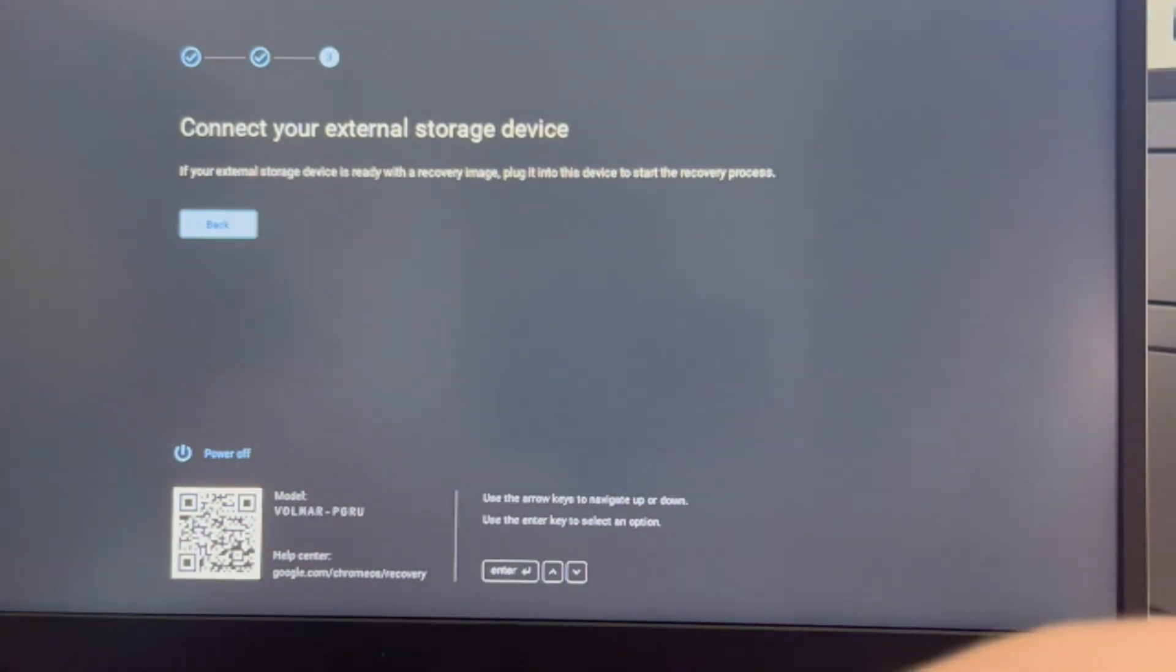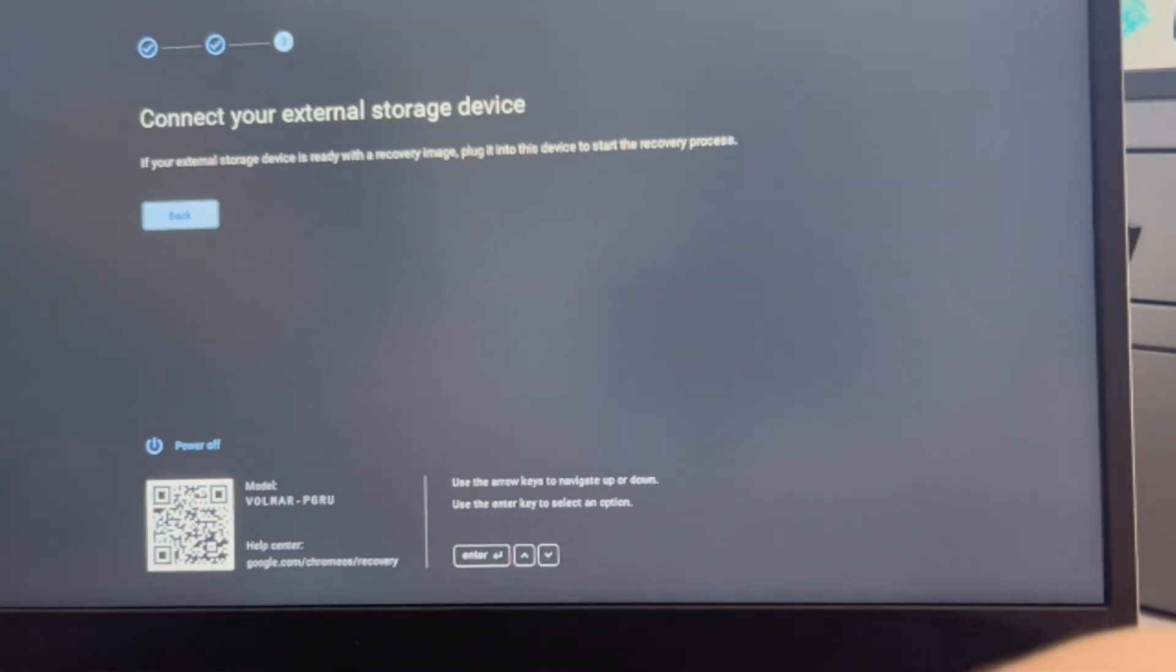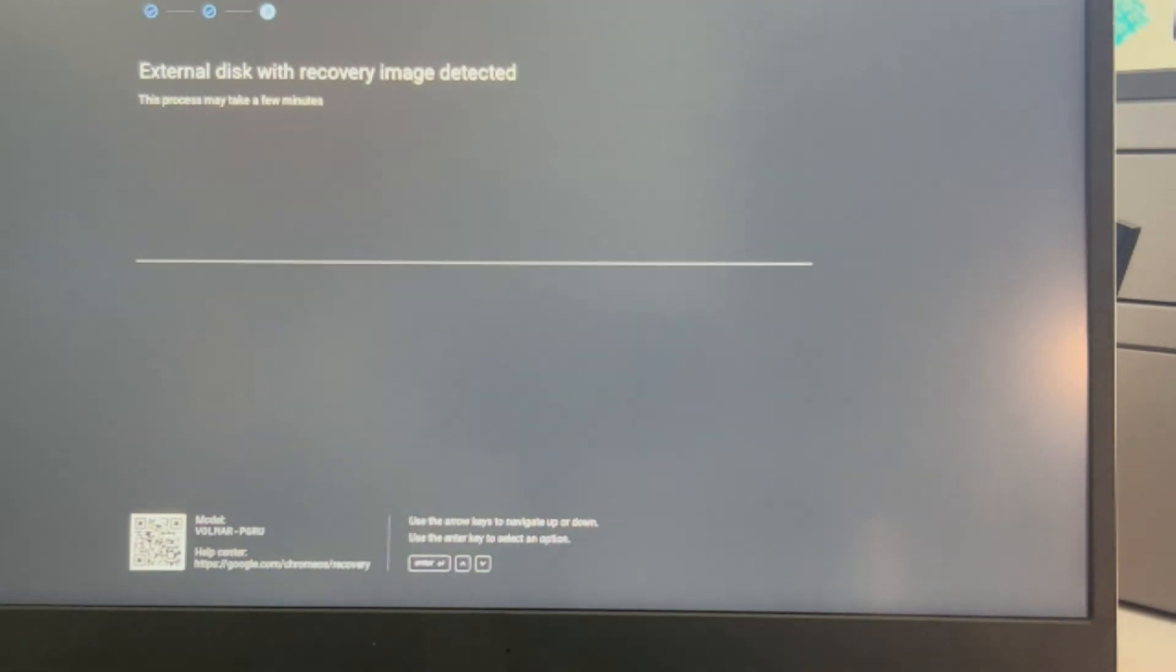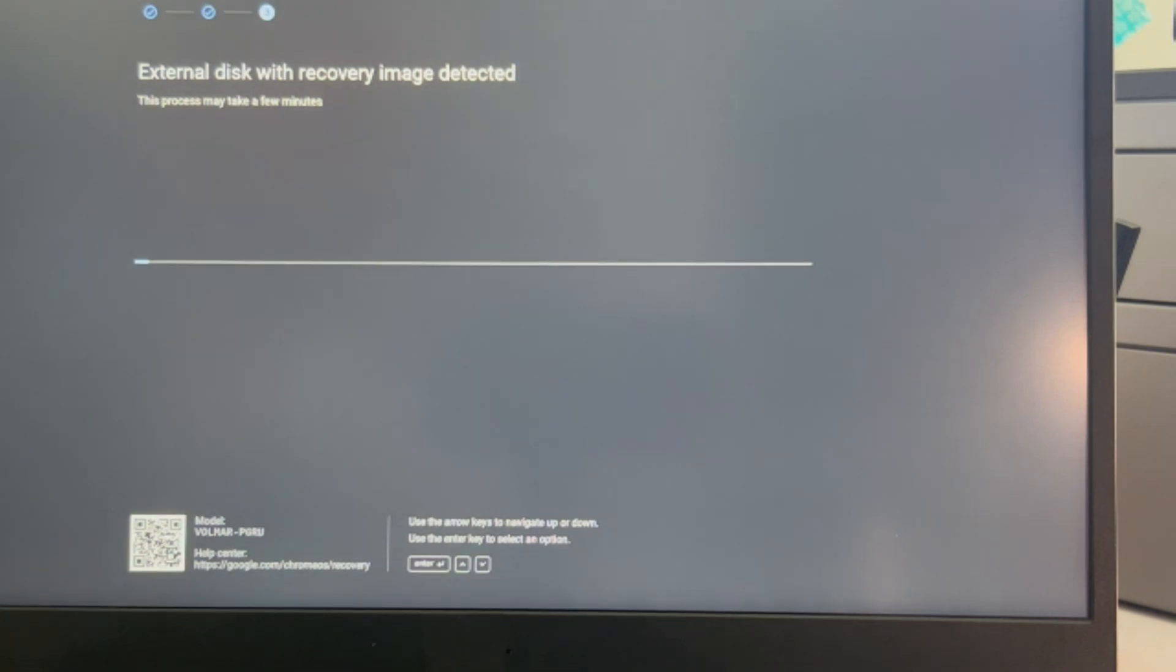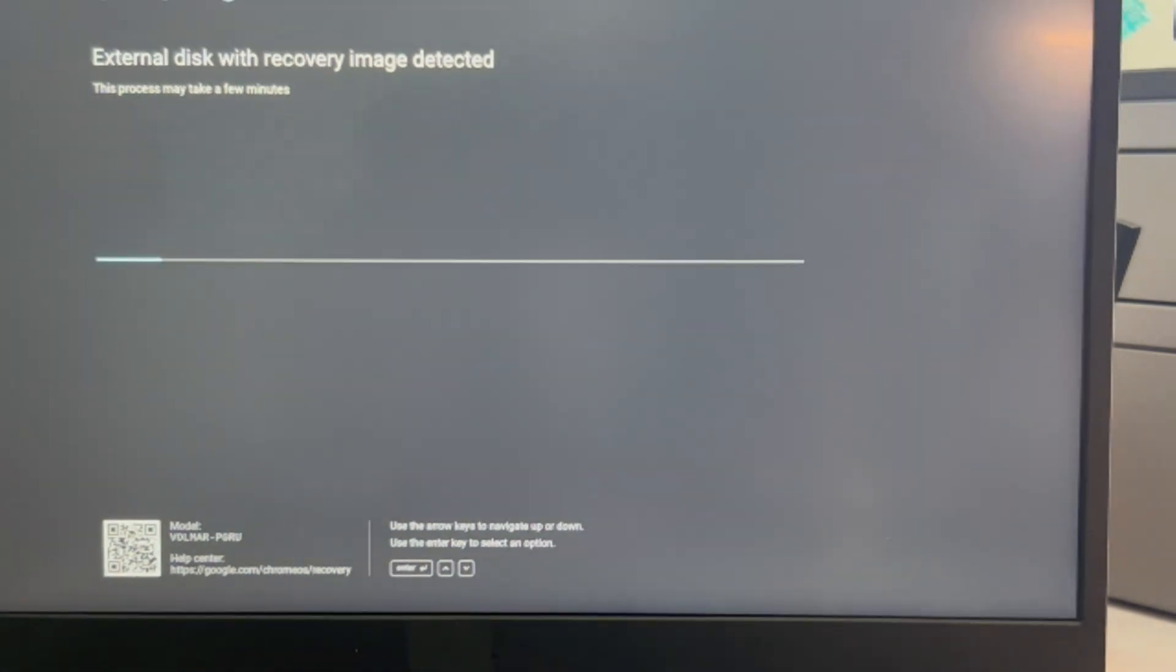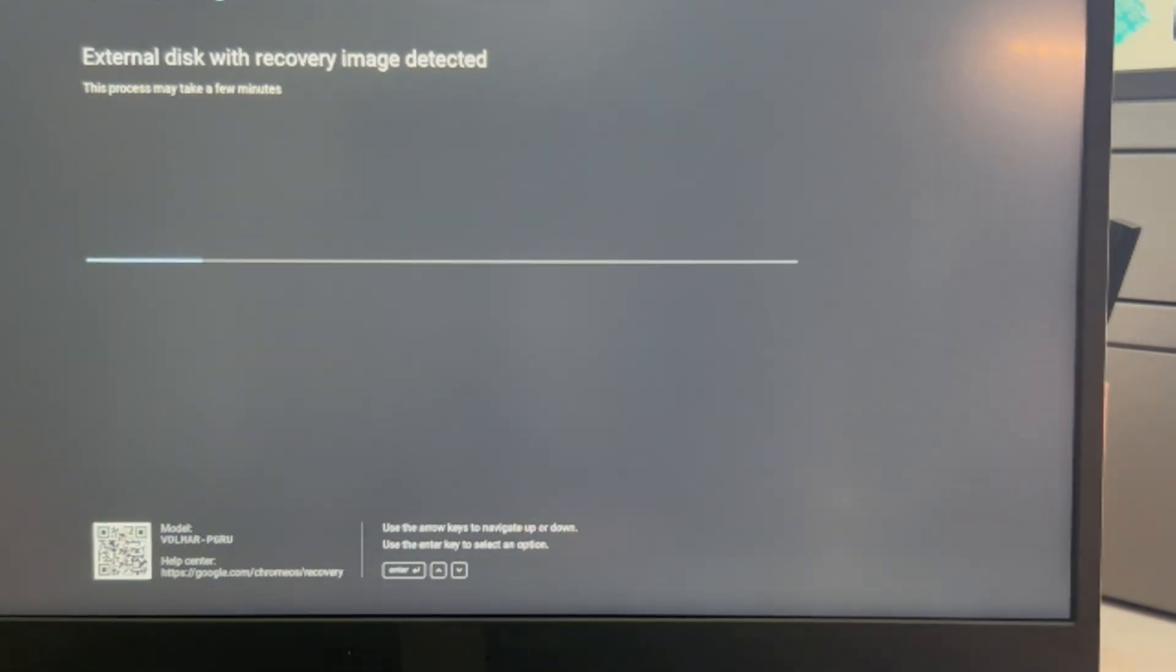It doesn't seem to realize my USB is there, so I'm going to plug it in again. Oh, it's restarting on me. So this is a real life possible scenario. It detected it and now it just immediately started the process.